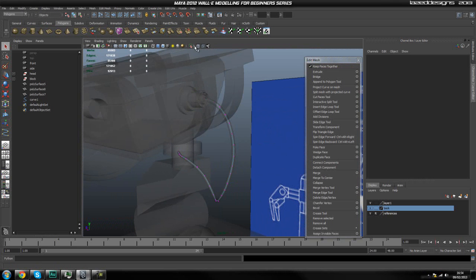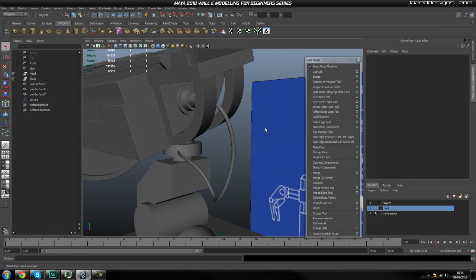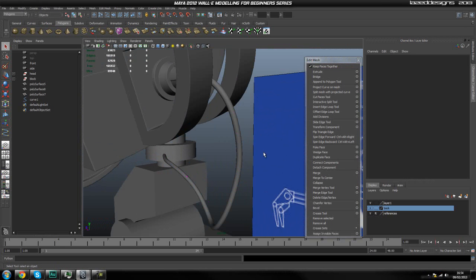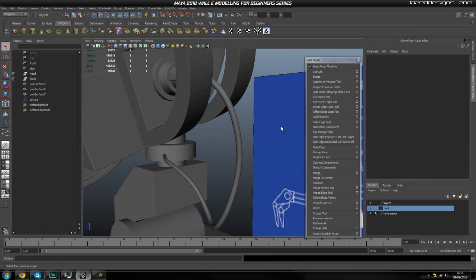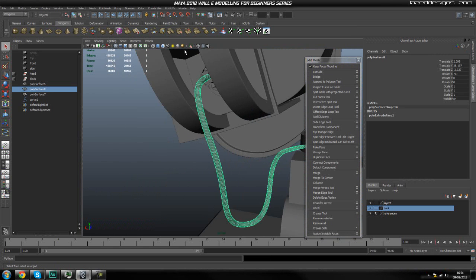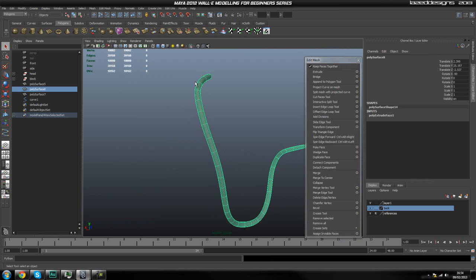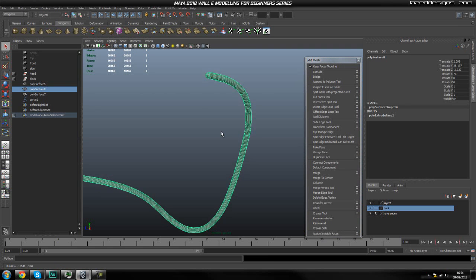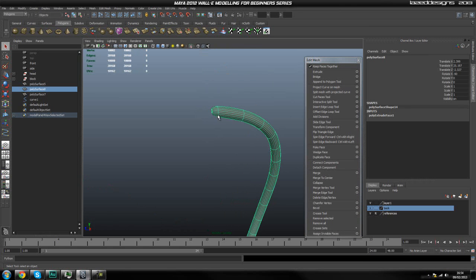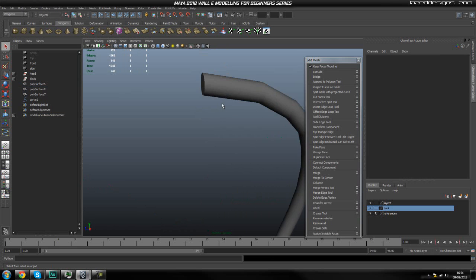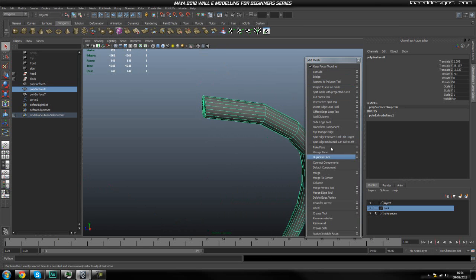I quite like the way mine is looking. We are working in smooth mode, so if I isolate this, the end points are getting smoothed. You're going to have to go ahead and add some edge loops around here.